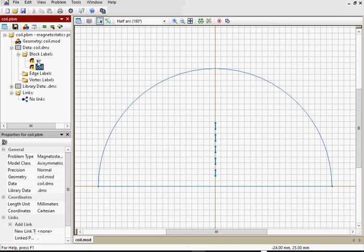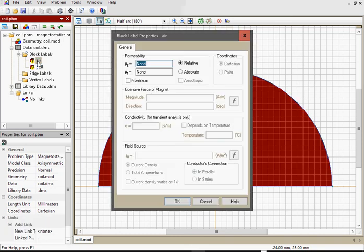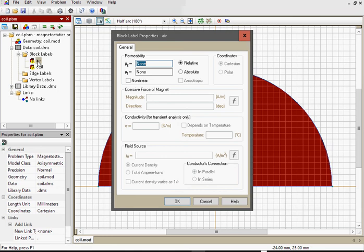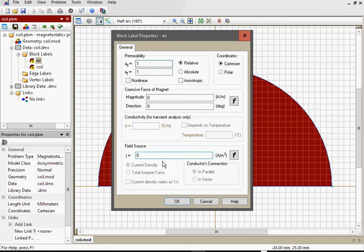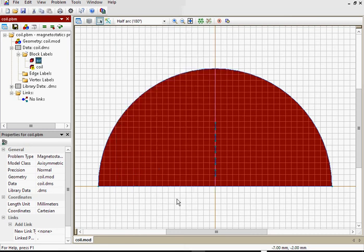Double click the label to open the label properties dialog. And here specify magnetic properties. For the air I specify relative magnetic permeability 1, and nothing more. OK.